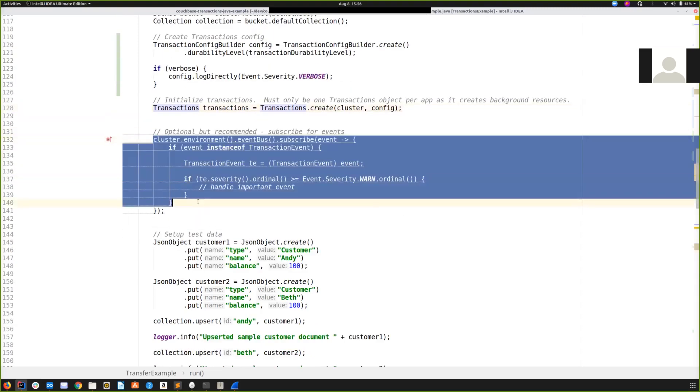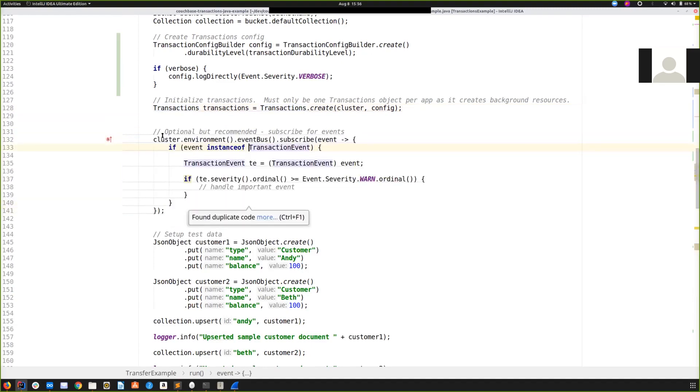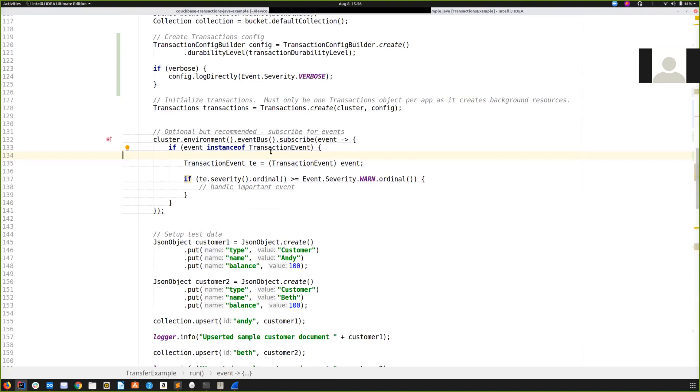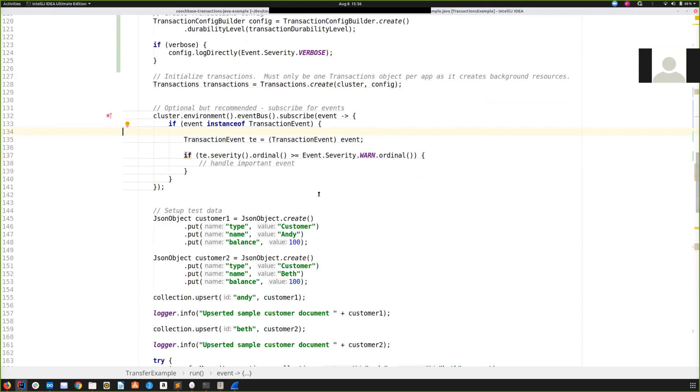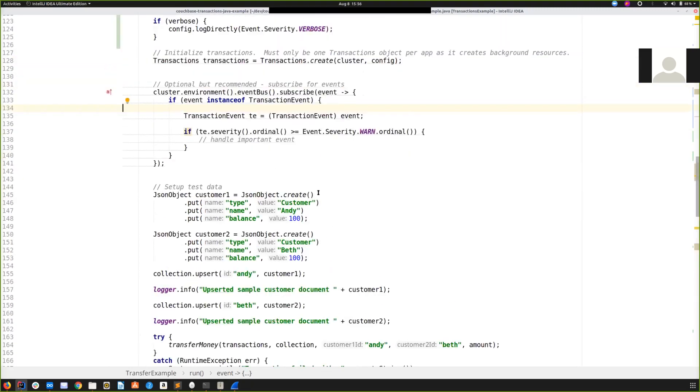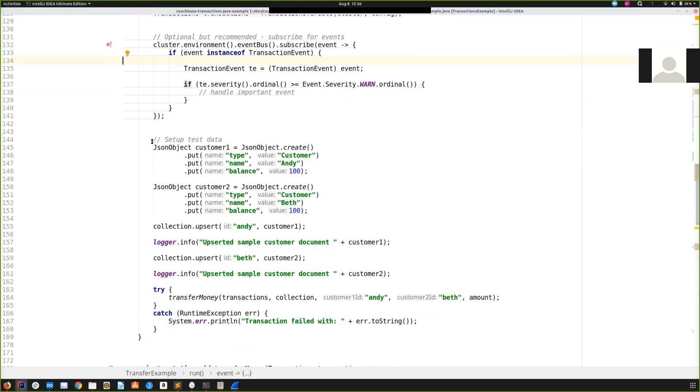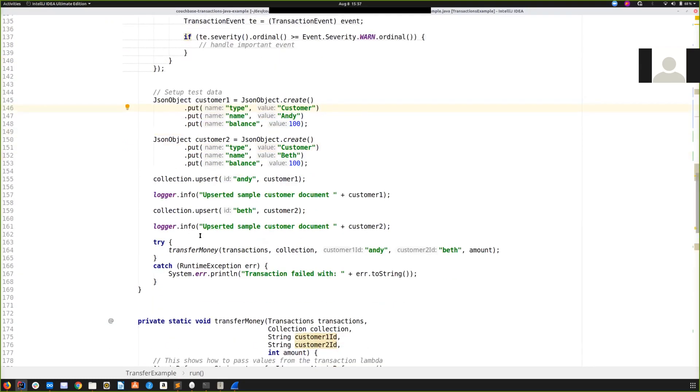After creating the config, we create the transactions object. It's important that each application only create one of these. Each transaction object is starting an automatic background cleanup process as well, which I'll touch on later. Finally, this is optional but recommended, we subscribe to the new event bus provided by the Java client 3.x. We are listening for transaction events. So any important events, and I'll touch on one or two during this talk that could be raised, will be raised by transactions. And I strongly recommend that anything at warn or above is logged somewhere that's going to be seen and reviewed. So that's the end of transactions configuration. We set up some test data. We're going to create two customers here, Andy and Beth, both with a balance of 100.